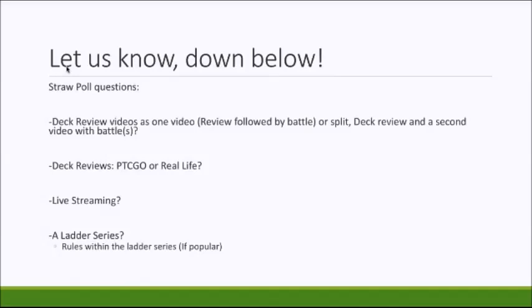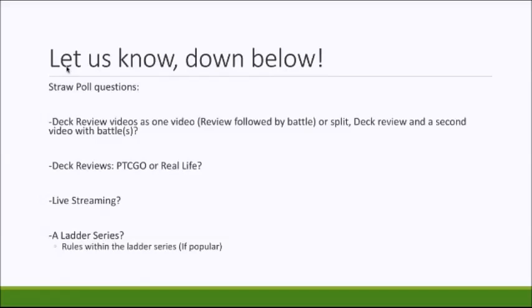We've got deck review battles, deck review videos split into two videos. We could either have them, as Joe said, the deck reviews on the Monday and Friday, and then the battle videos on the Wednesday. So whether it be the expanded or the standard, it would be different each week, depending on what either of us wanted to play. But that's where you're going to see a battle with one of the two decks we're going to cover in that week.